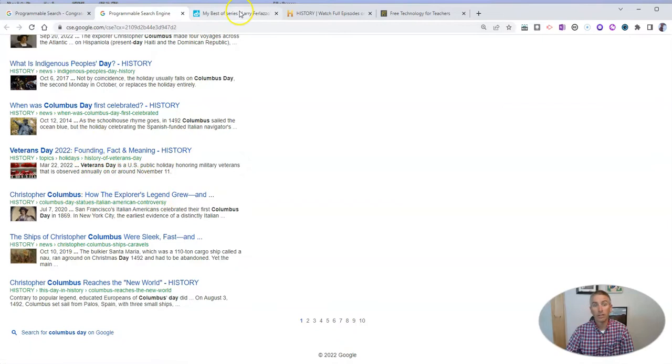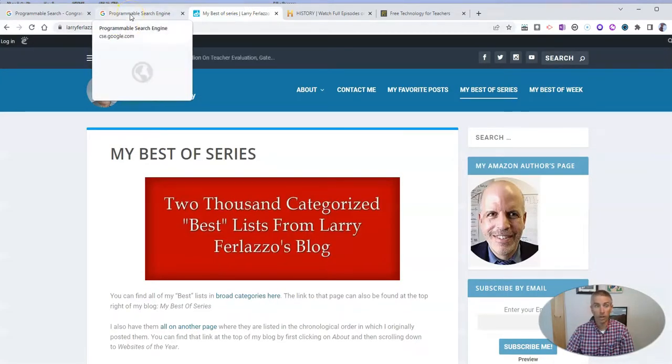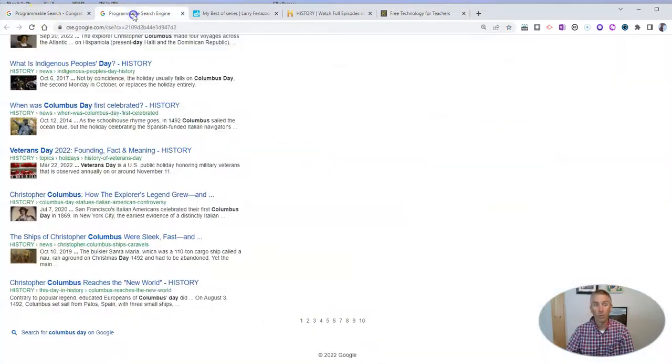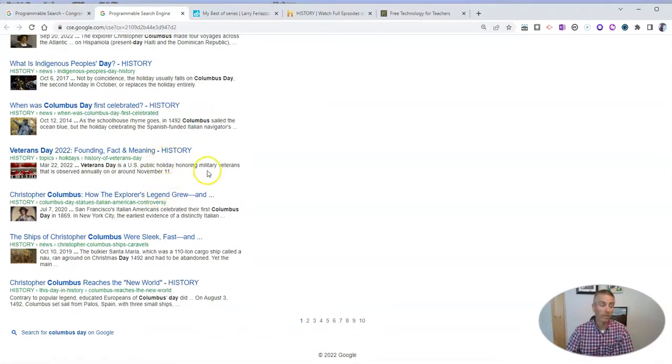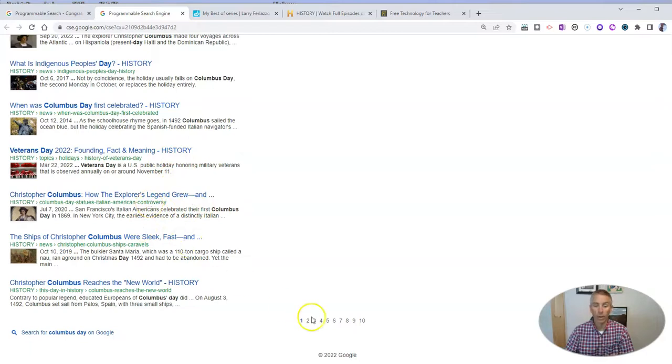And that's not because Larry doesn't have information about Columbus Day on his website and I don't have information on my website about it. We both do. However...